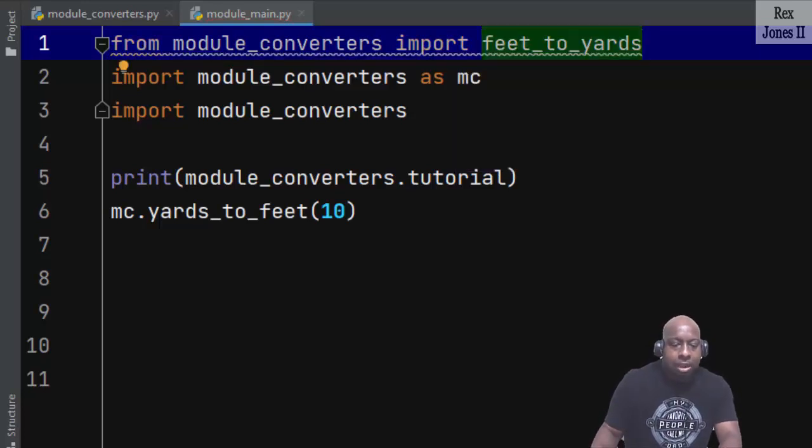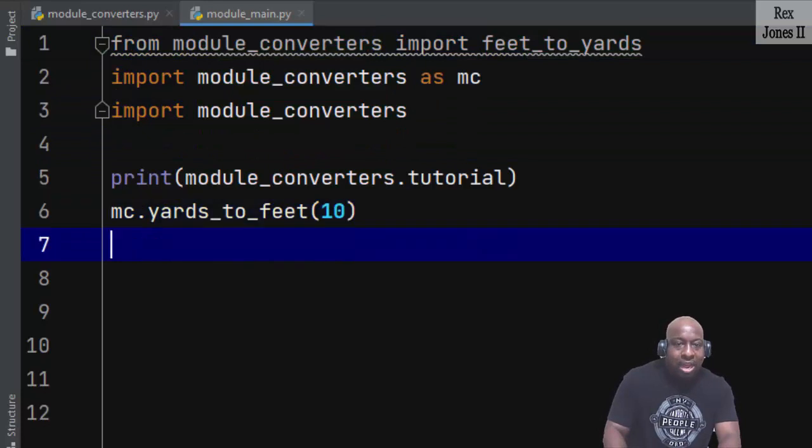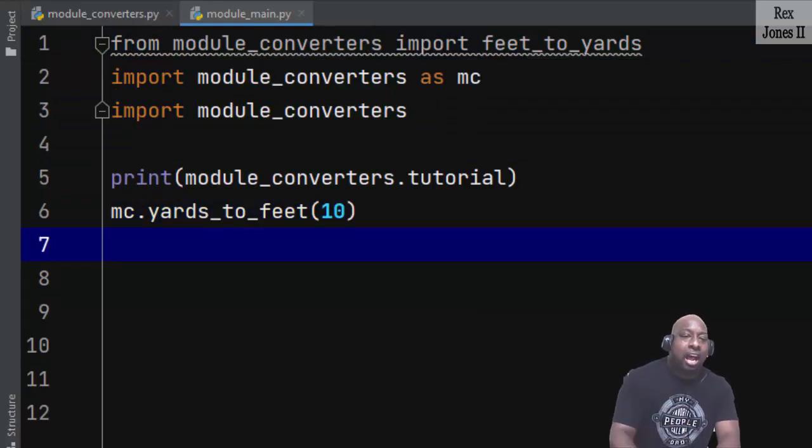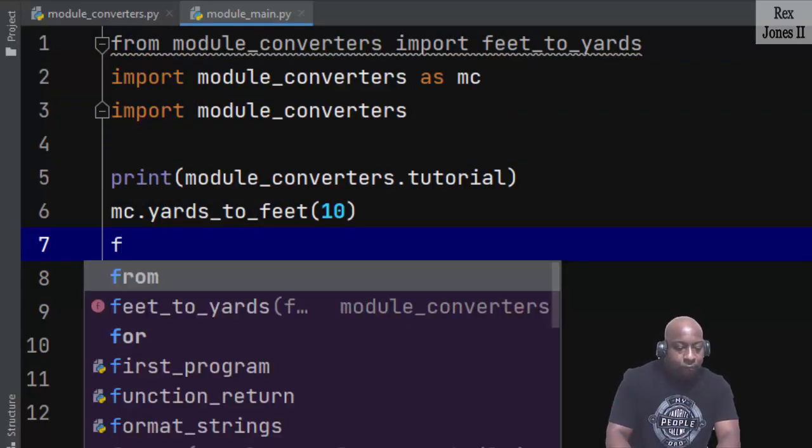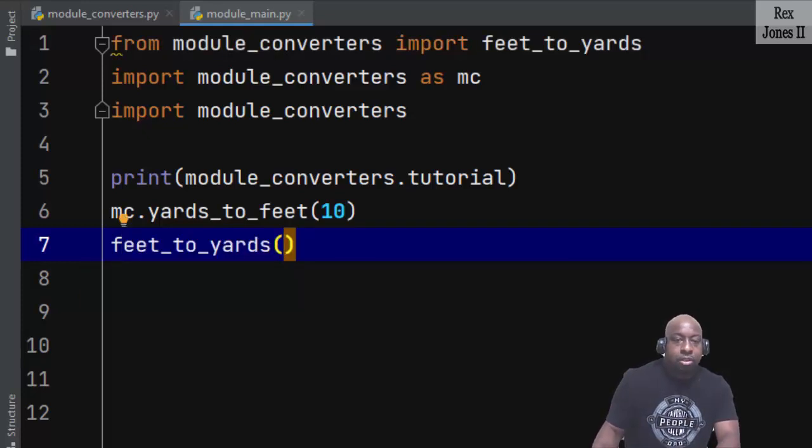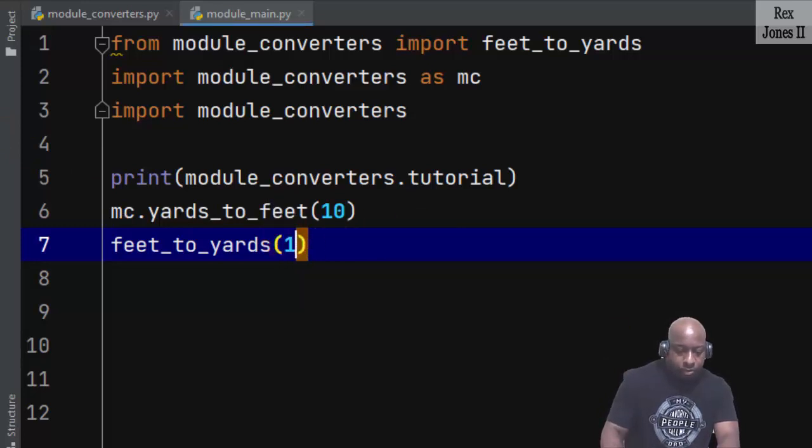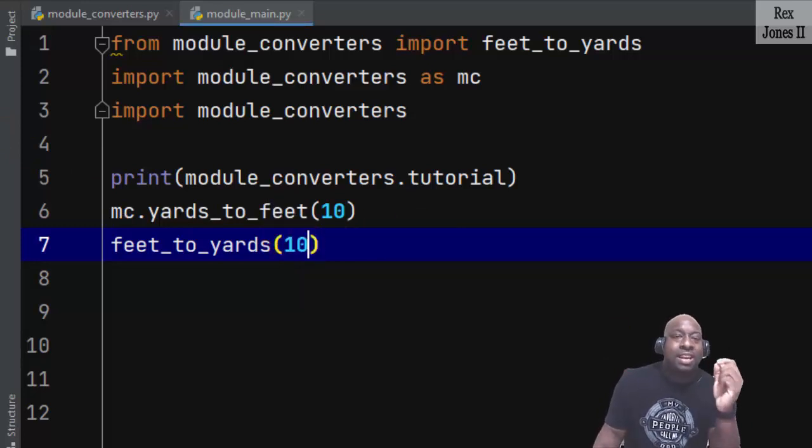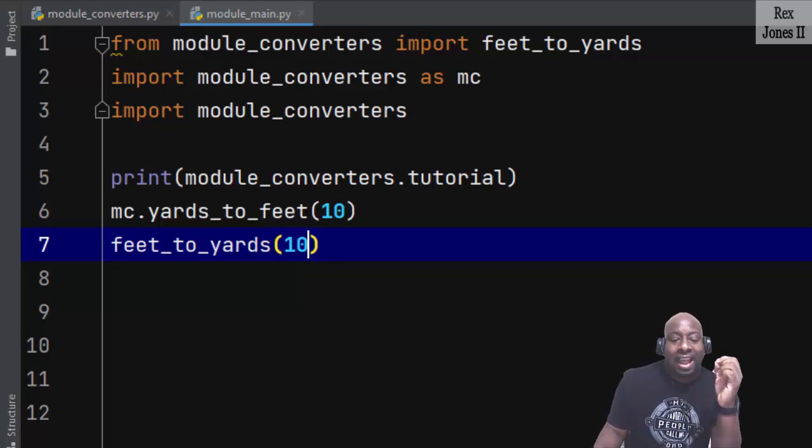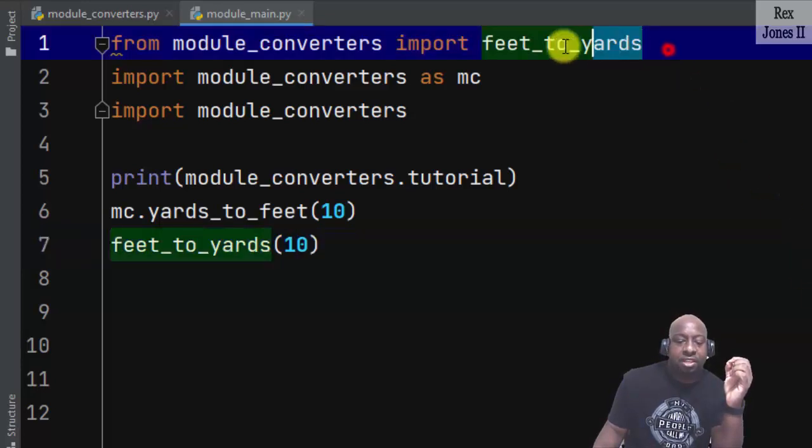How about feet_to_yards? Now, we do not have to write the module name and the dot operator. We can write feet_to_yards, then pass in 10. That's all we need because we imported that individual function feet_to_yards.